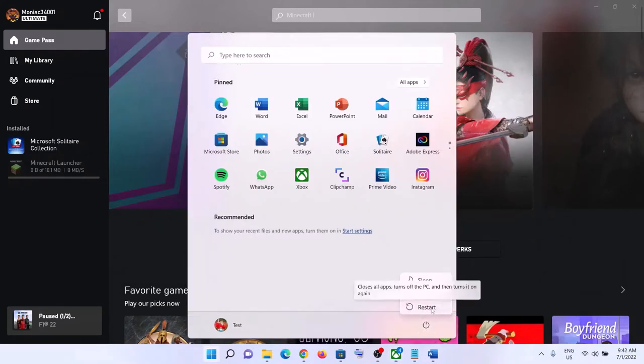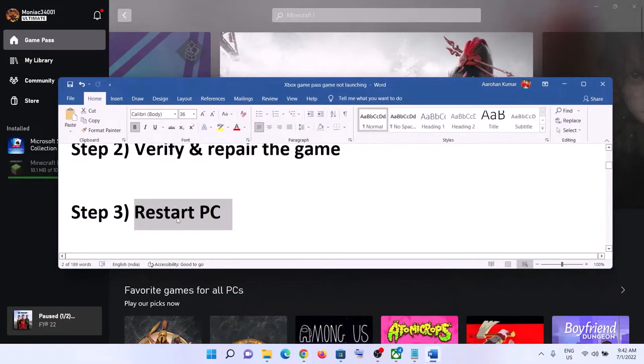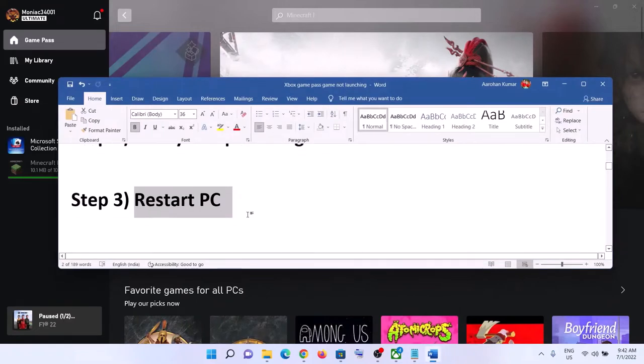The next step is to restart your computer. Simply restart your computer — sometimes a simple restart takes care of the problem. Make sure you restart your computer and then launch the game.